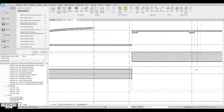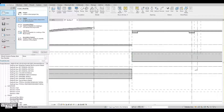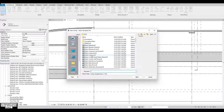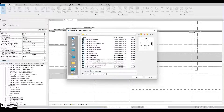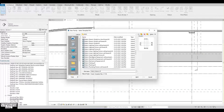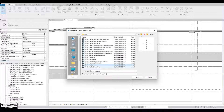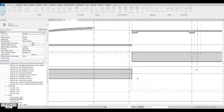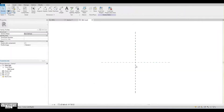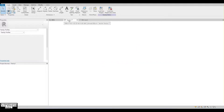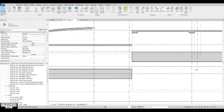First, go to the file menu, go to new, then select family, then find the metric profile. Then open this metric profile. Now you can see two green lines. Now go to the section and collect the dimensions for the model.